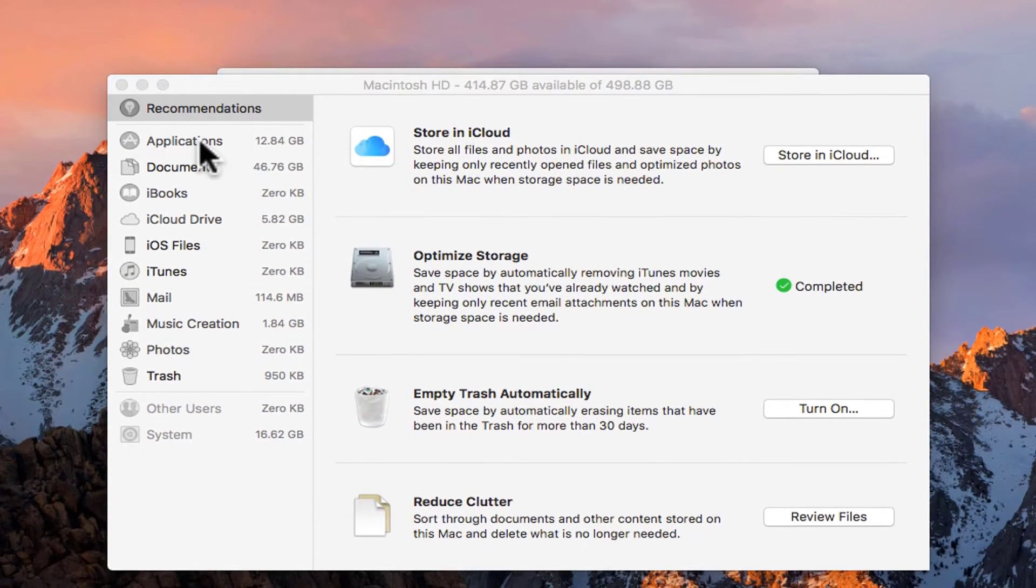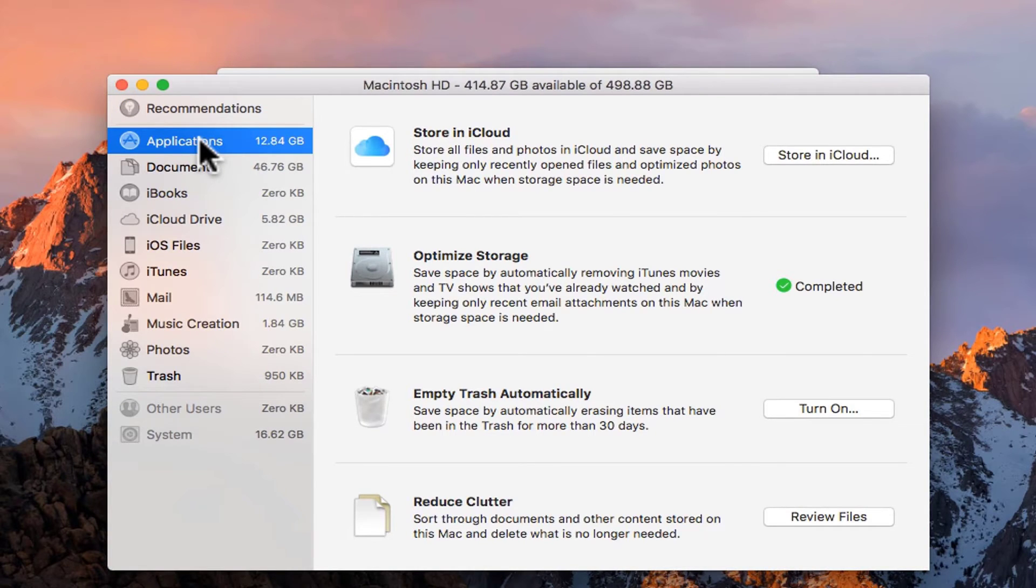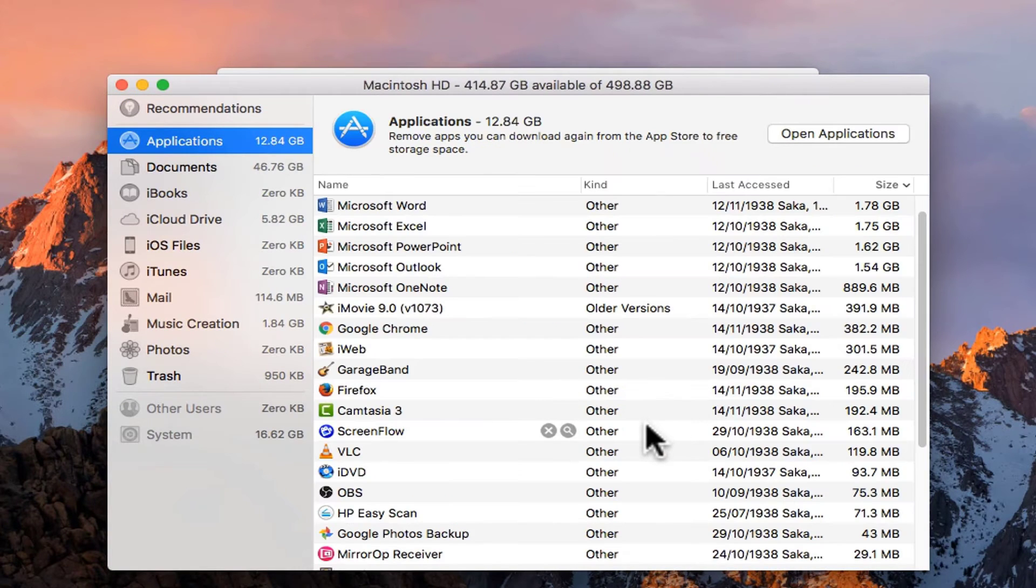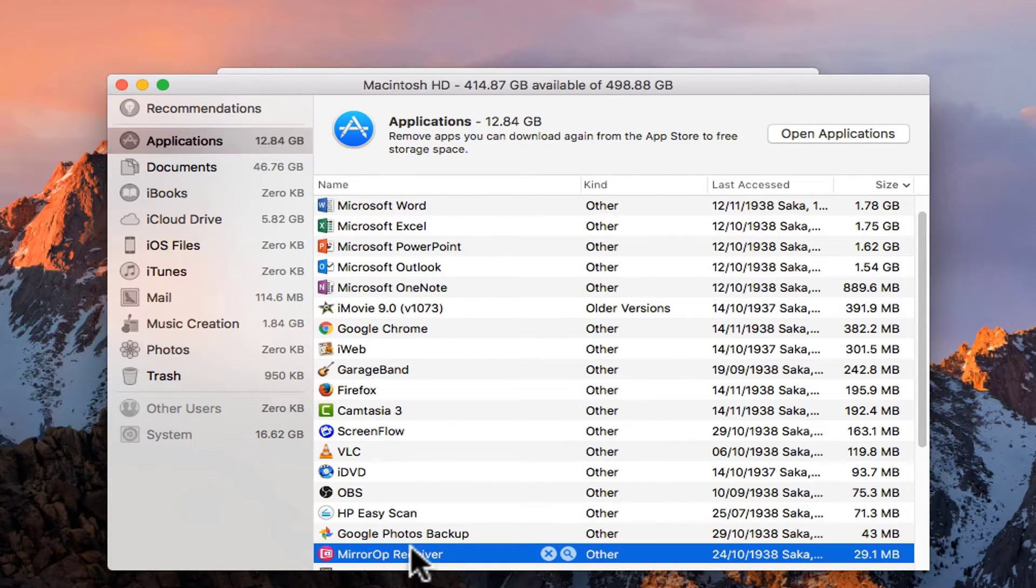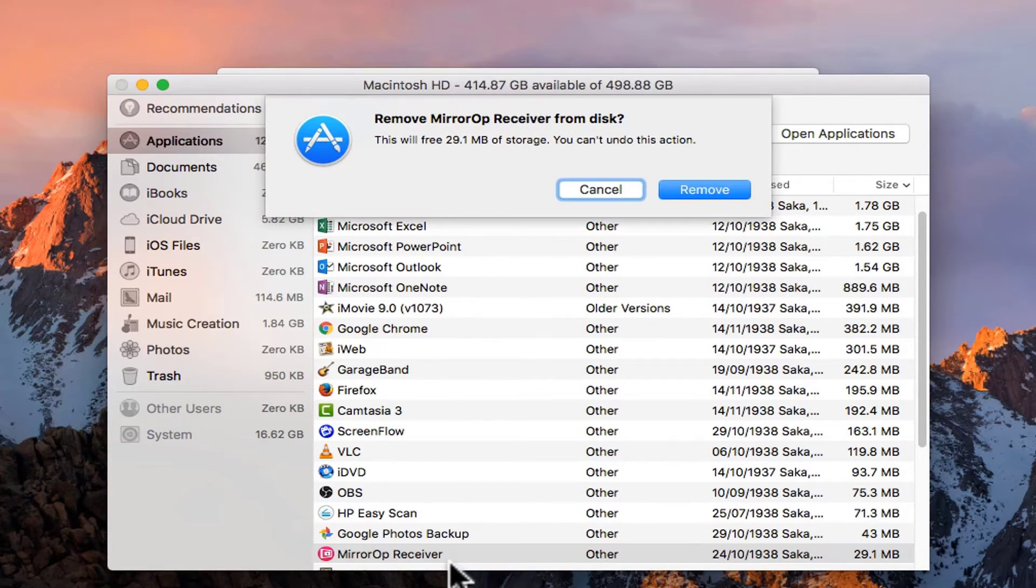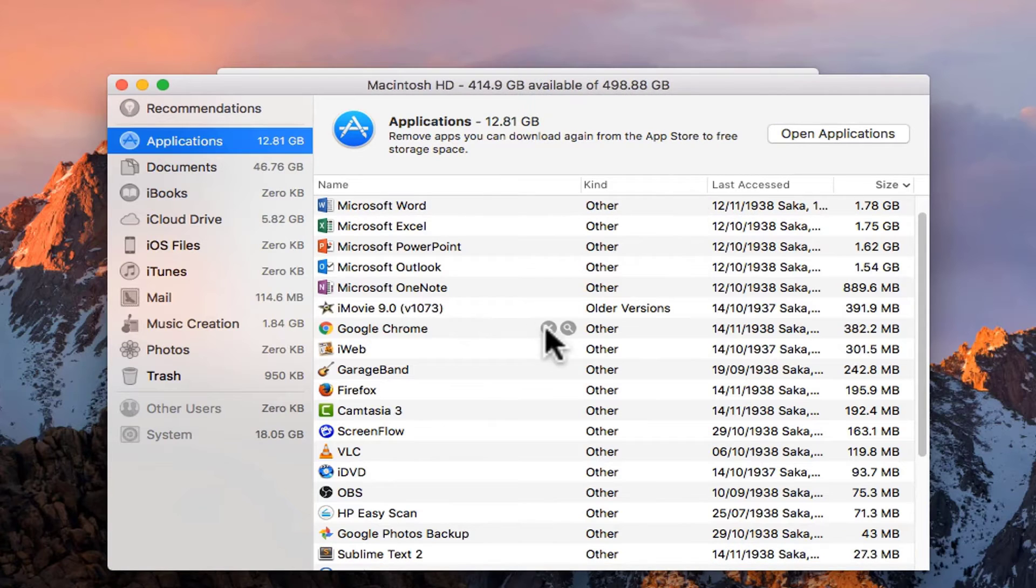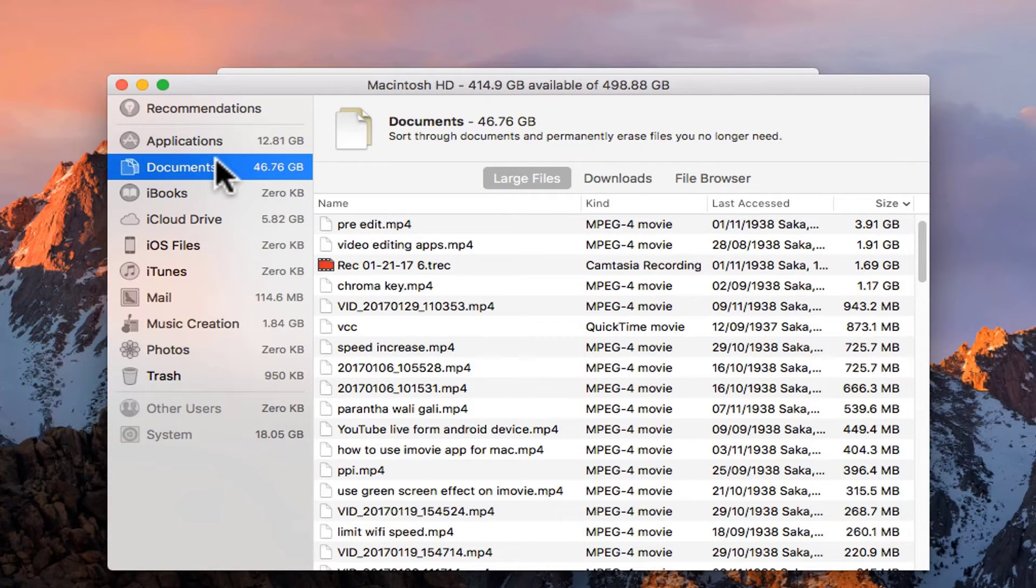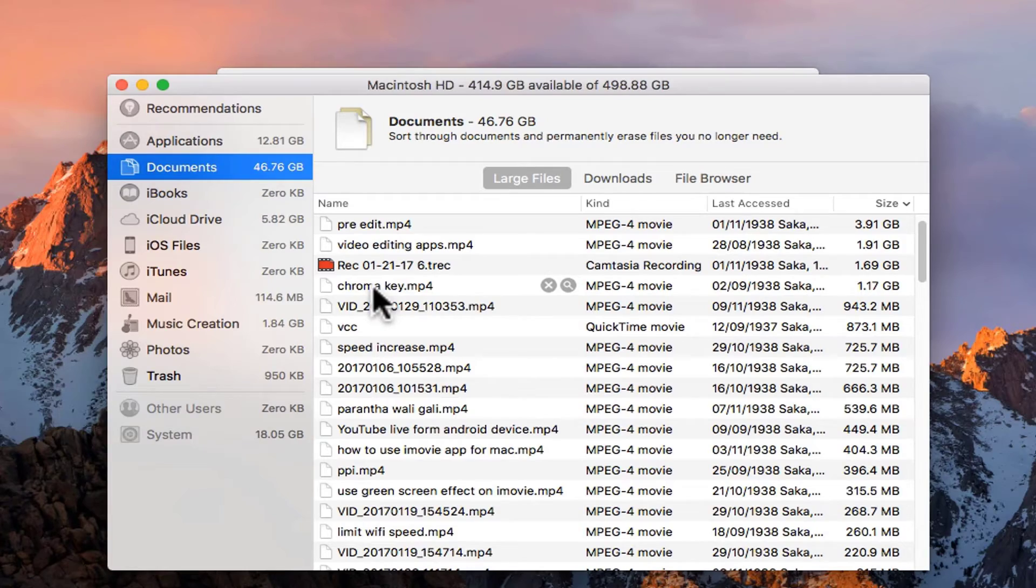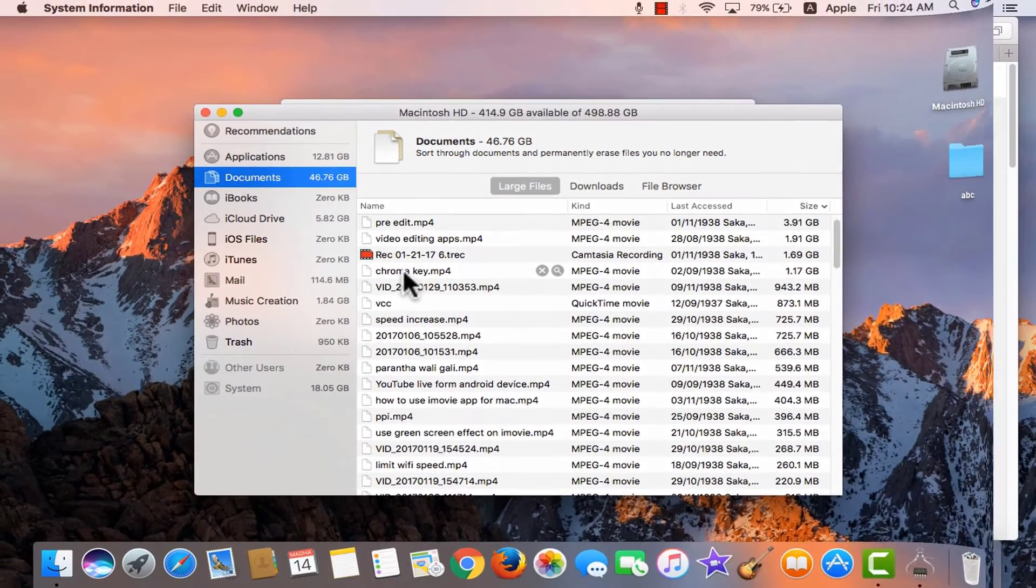This is an easy way to get rid of applications and documents that you don't need. For example if I need to get rid of some applications, simply click on it. Select the app you want to remove, do a right click and delete. That's it. In the same manner documents can also be deleted. If you wish to delete multiple documents, select couple of documents in one go and do a right click, delete them.